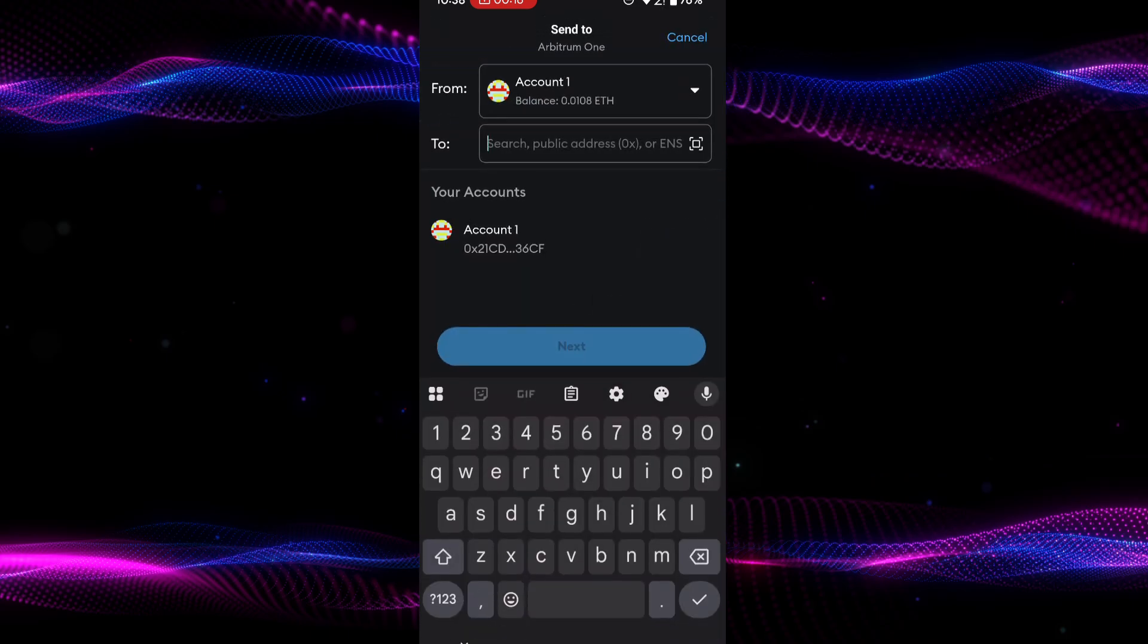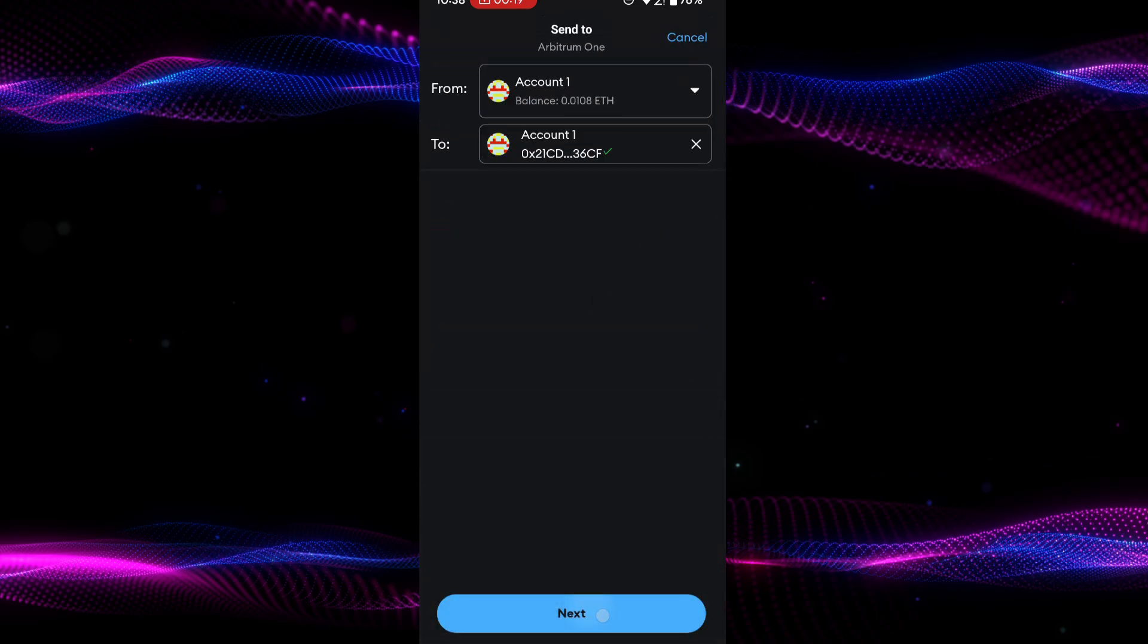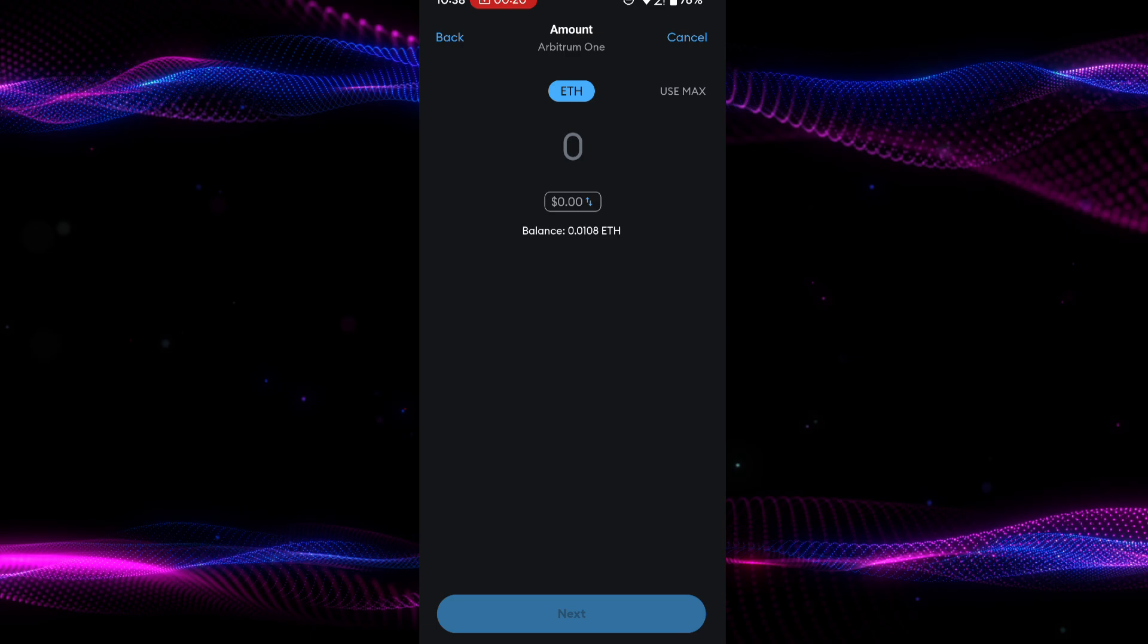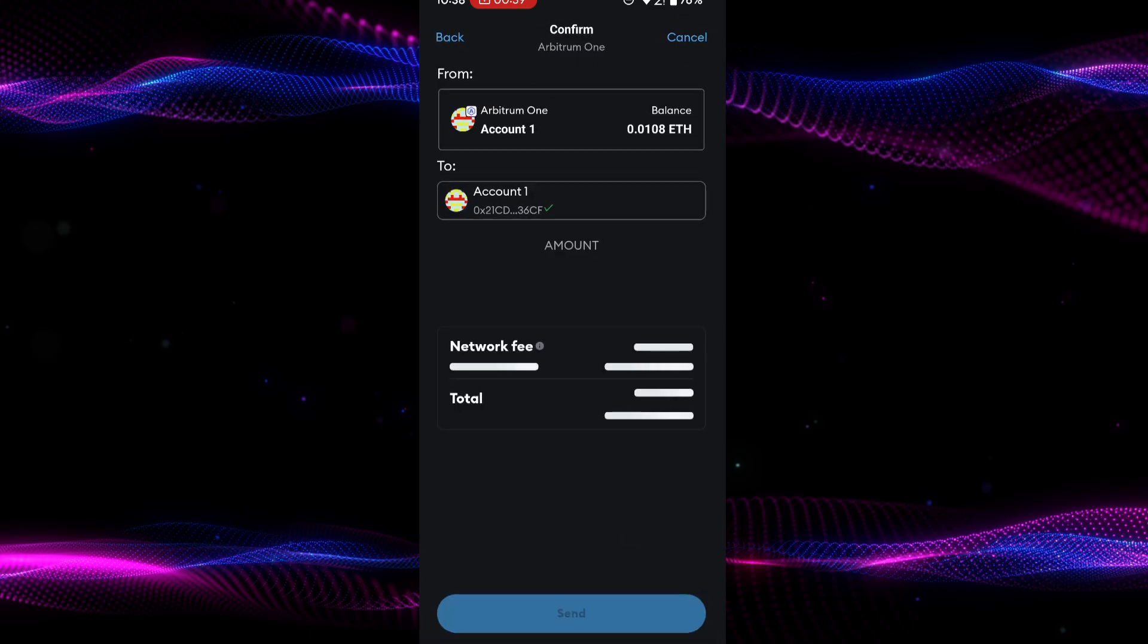I will be sending Ethereum to my own account, so I tap on send and enter my own account address. Now set the amount to send and then tap on next.